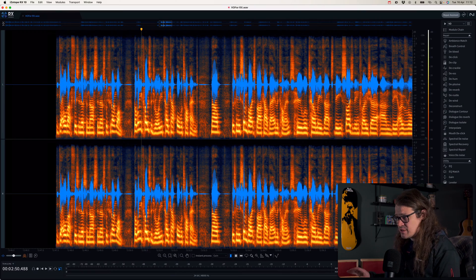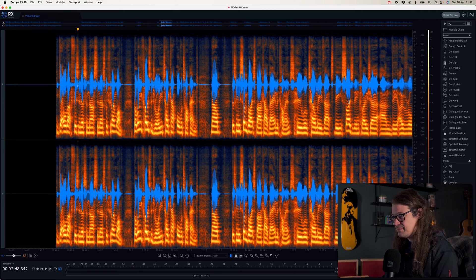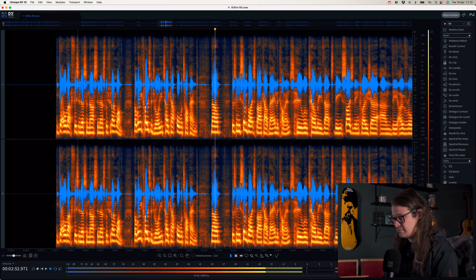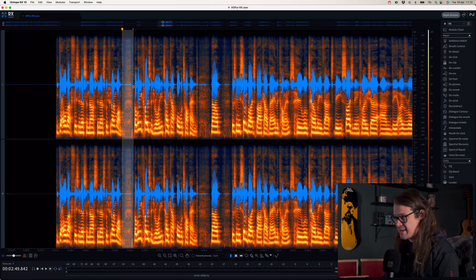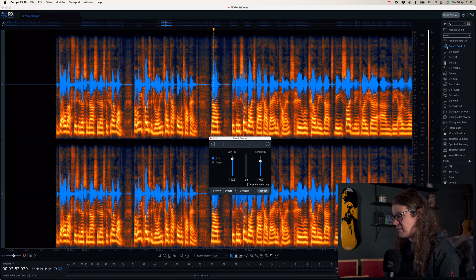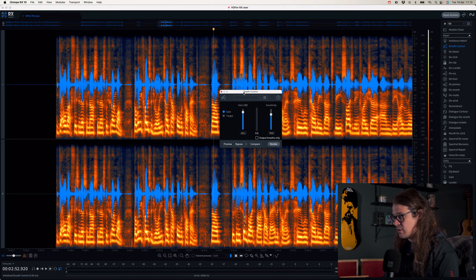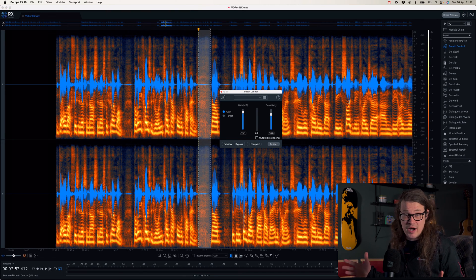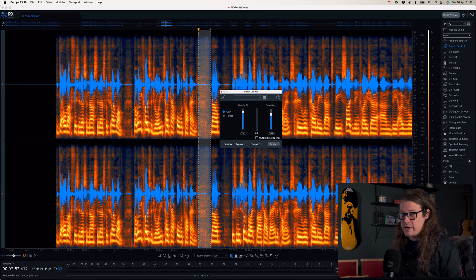Here's a voiceover session where I've got some breaths that I don't particularly want. Let's take a listen. Okay, so I've got a breath here and a breath here. Typically, we can go into breath control and say we want to get rid of this breath, then click render. It's fine, it works really well, but we can make it even quicker.